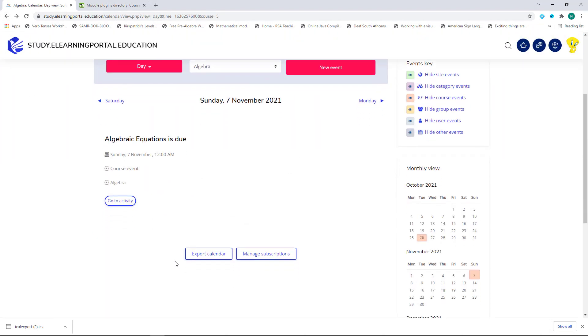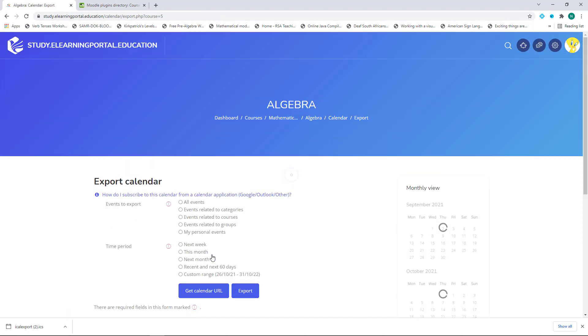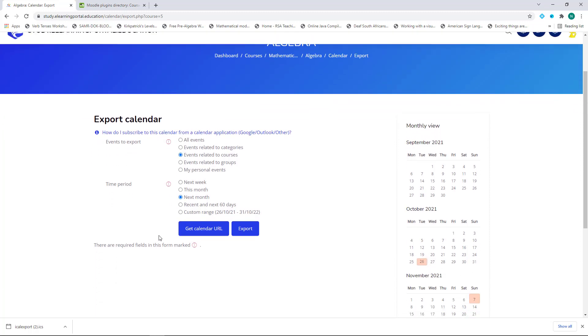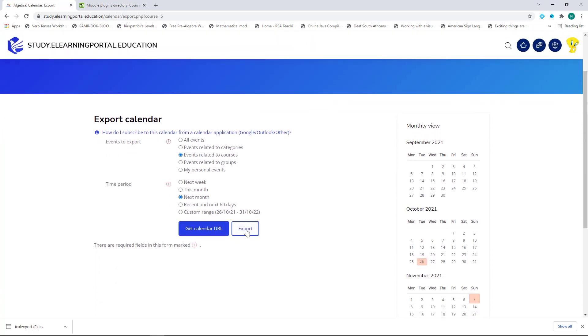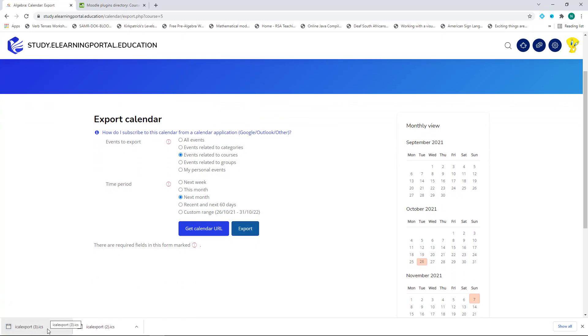Or they can scroll down and click on Export to Calendar. Here they can select what should be exported. So let's click on Events related to this course, as well as a time period next month. And then click on Export. And this will export an .ics file, which they can import into either a Google Calendar or an Outlook Calendar.